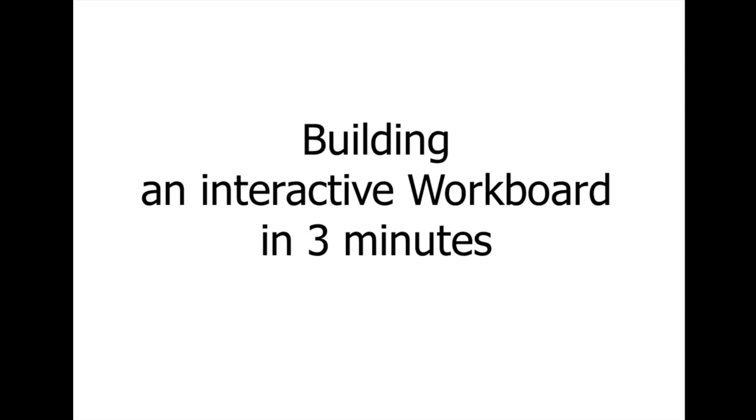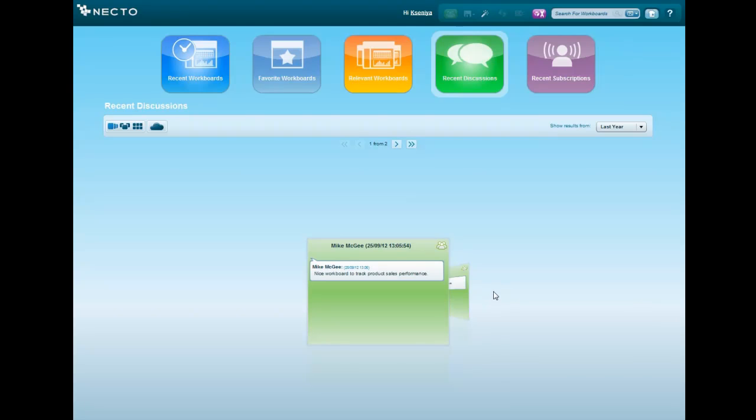I'm a Sales Operations Manager and in the next few minutes we will build an interactive dynamic workboard that allows you to bring data from different data sources and enables users to collaborate on the data right within the BI system.